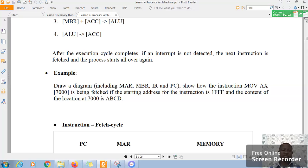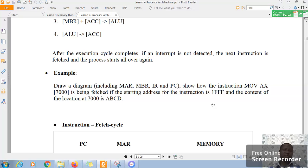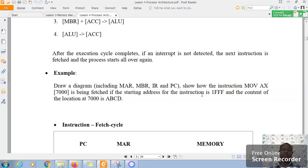And we have an example here that, basically, we are drawing a diagram, including the MAR, MBR, IR, and program counter, to show how the instruction move AX from memory 7000 is being fetched if the starting address of the instruction is 1FFF, and the content of the location is 7000 is ABCD.